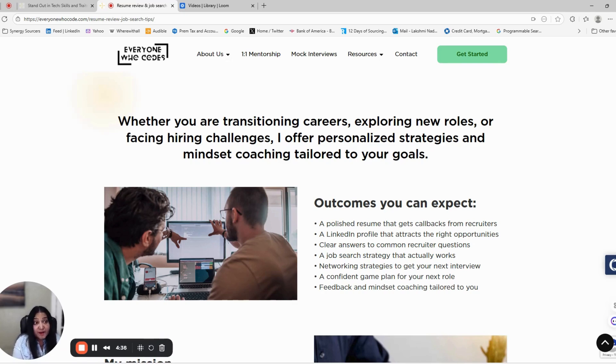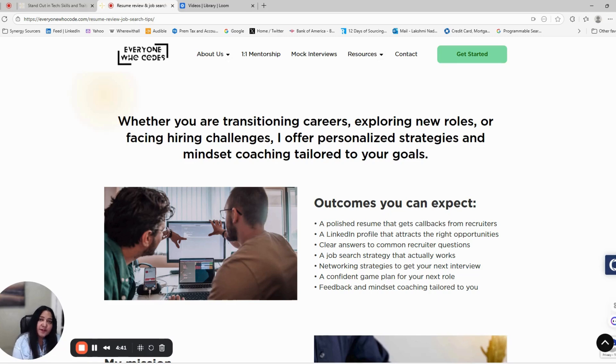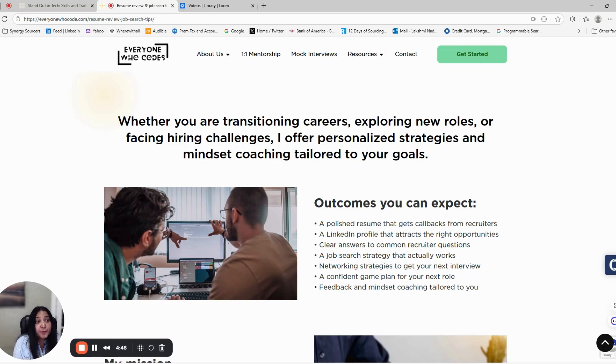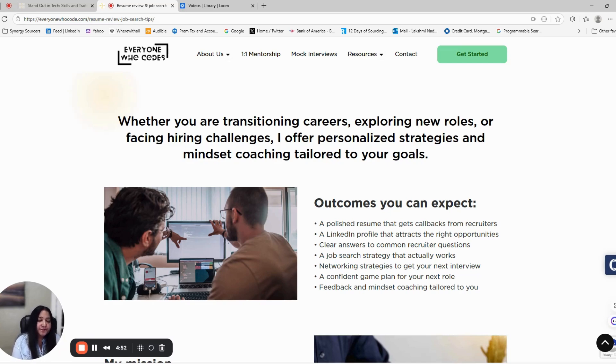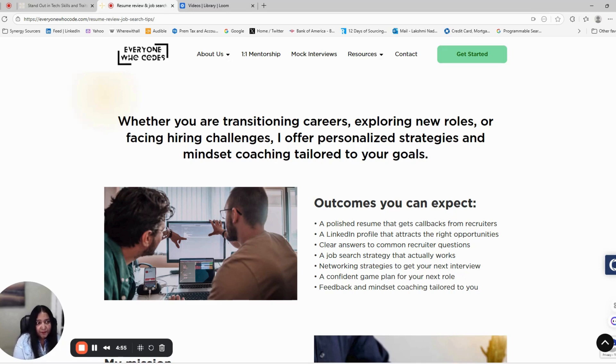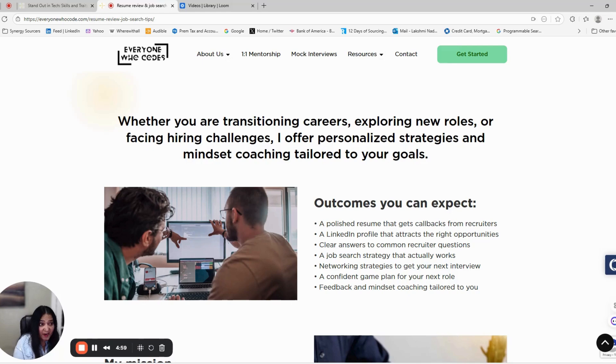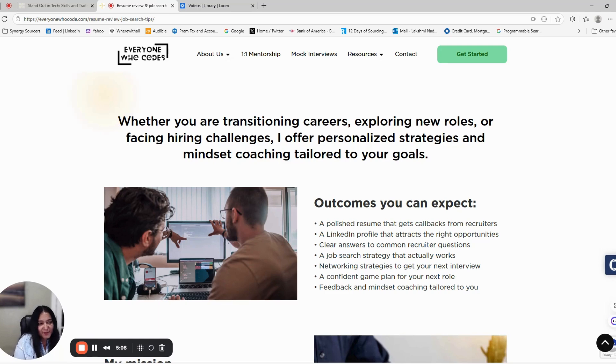By the end of this program, you'll walk away with a refined resume that stands out and gets callbacks, an enhanced LinkedIn profile that brings opportunities to you, and a clear job search roadmap designed just for you. You'll also gain confidence to answer recruiter questions, learn networking strategies that actually work to get real interviews, and build a personal brand that stands out in today's competitive tech market.